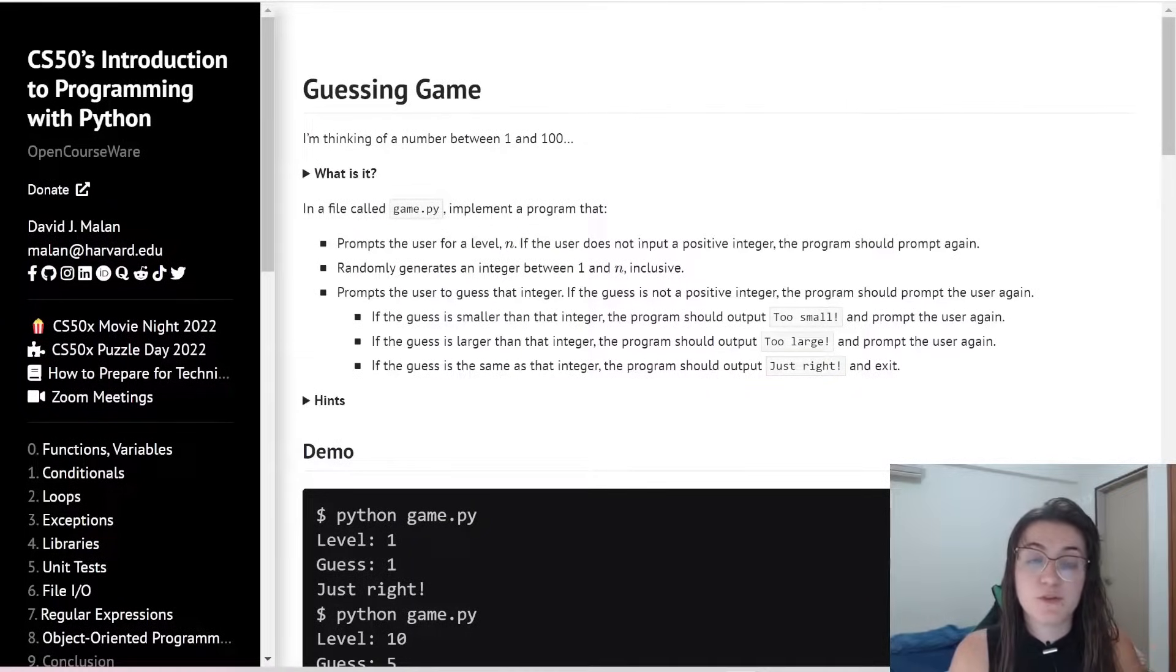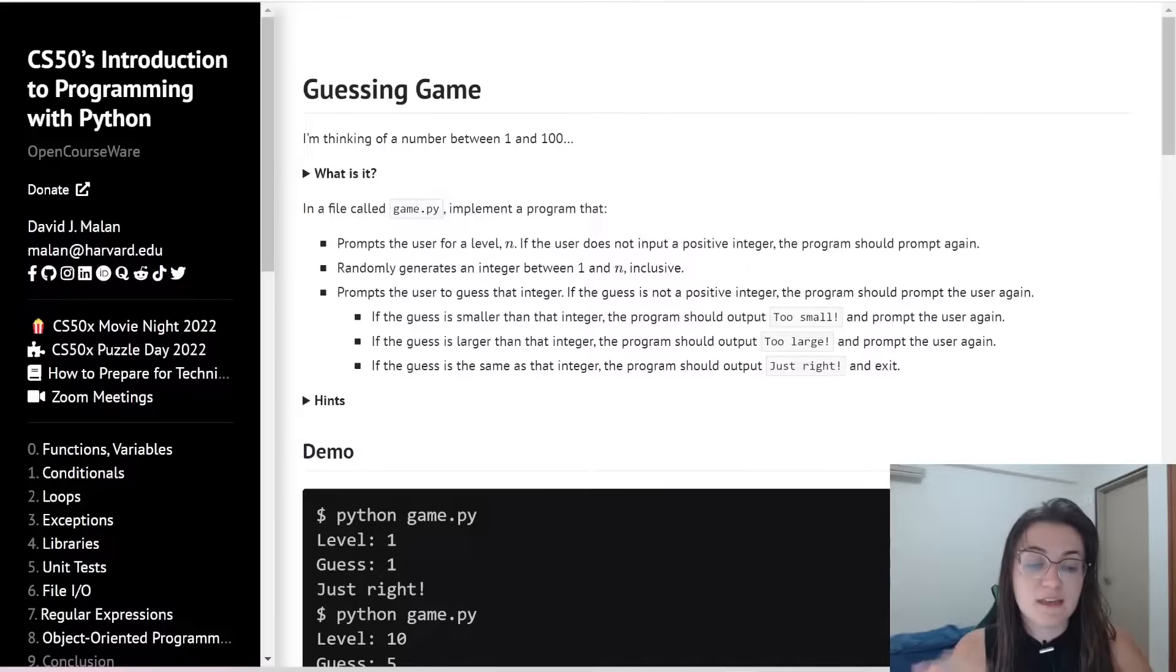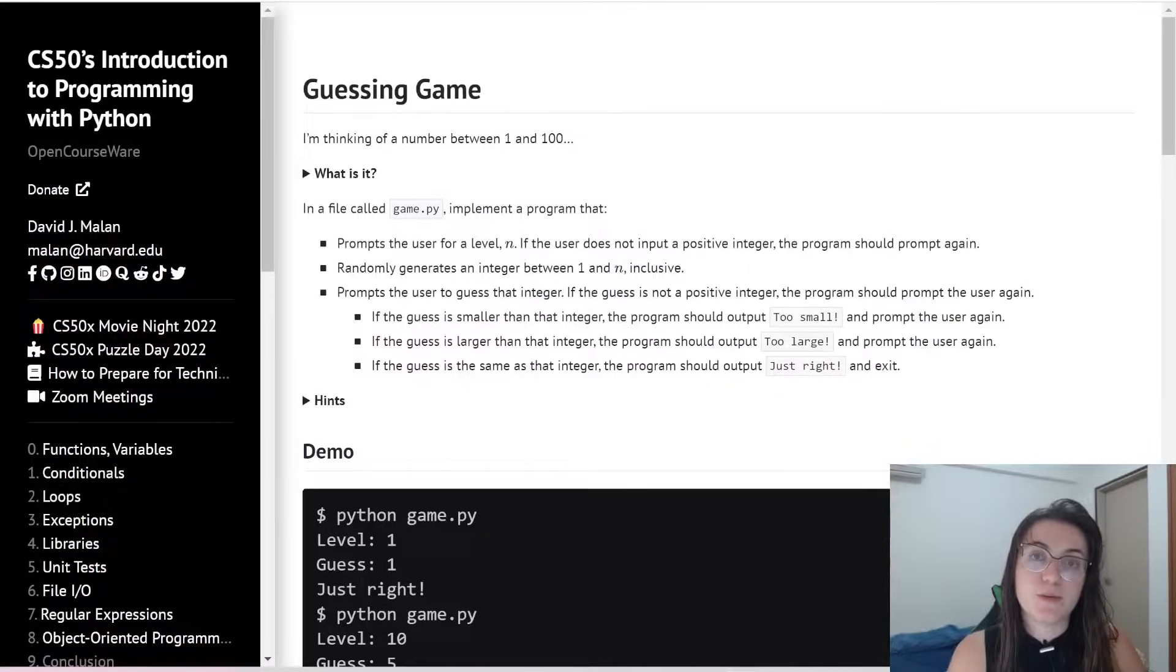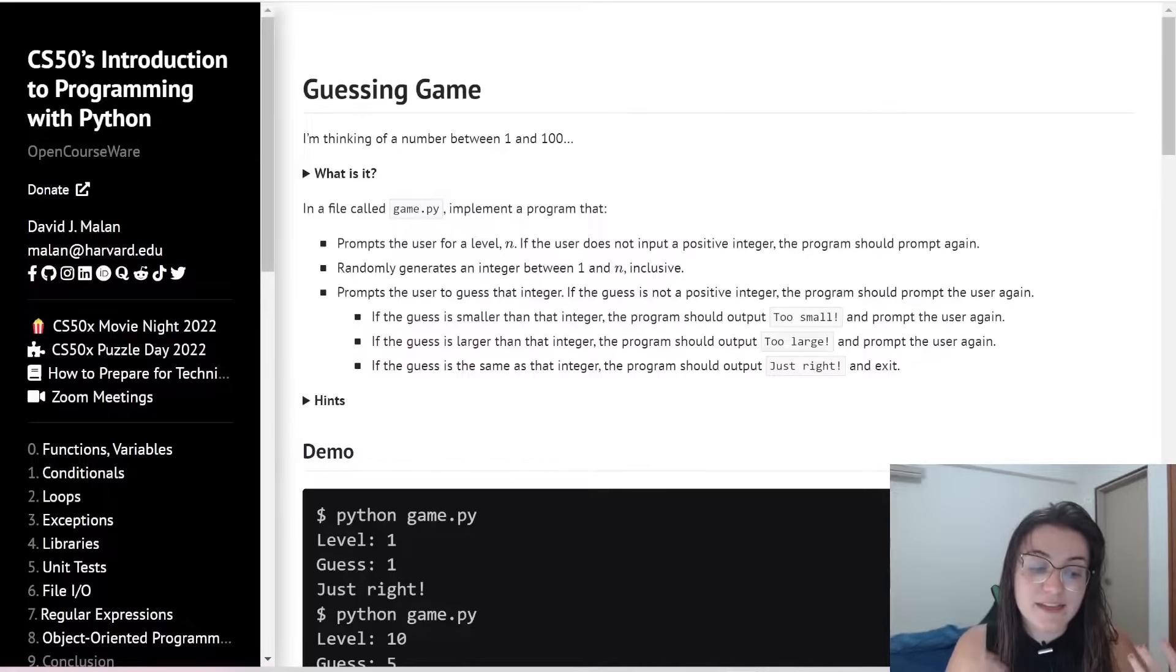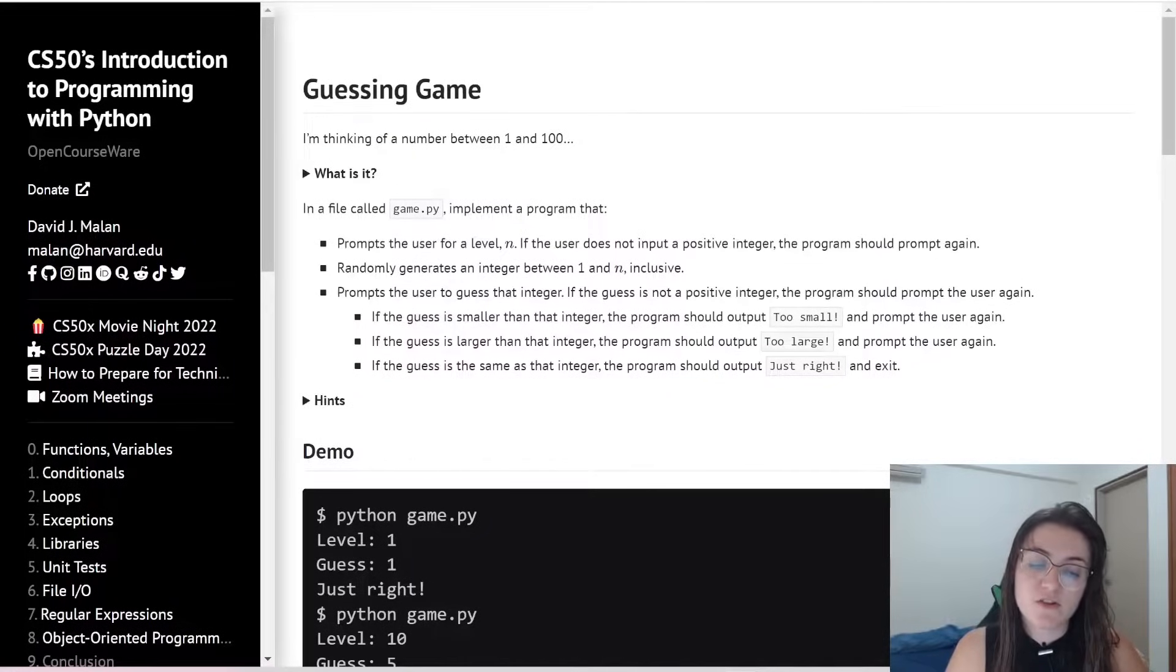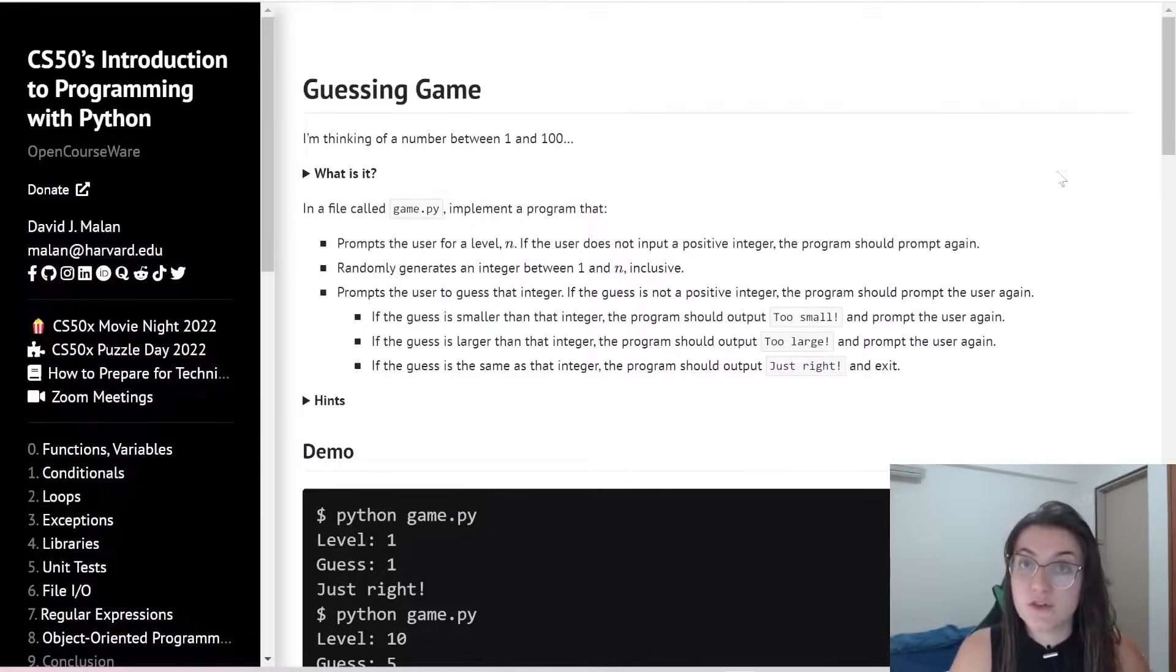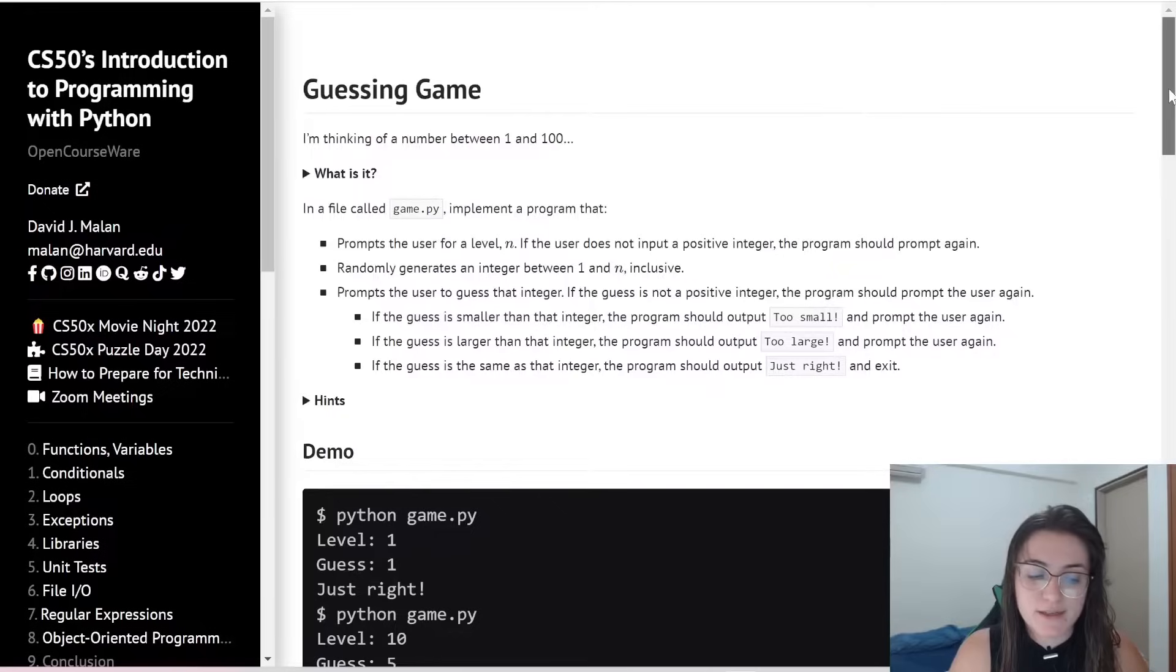If it's larger than the integer, we should print too large and ask the user again. And if the guess is the same as the integer, the program should output just right.